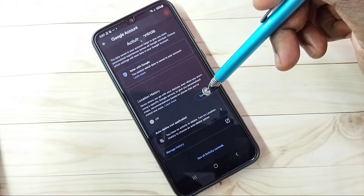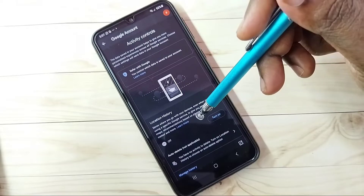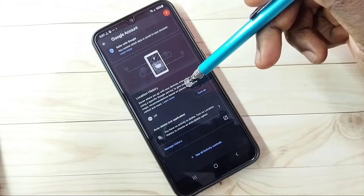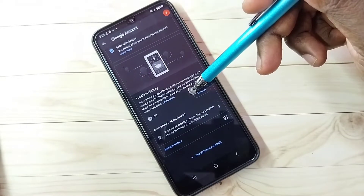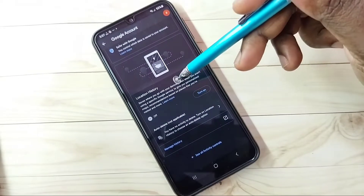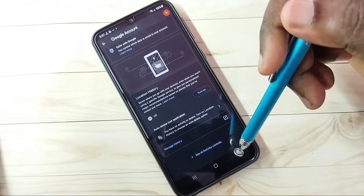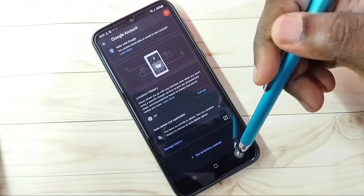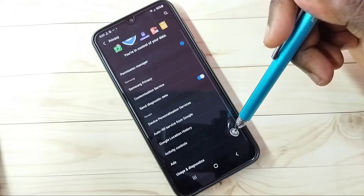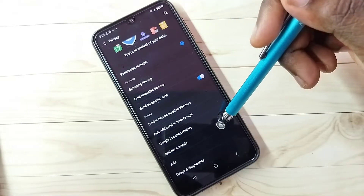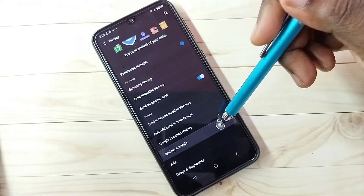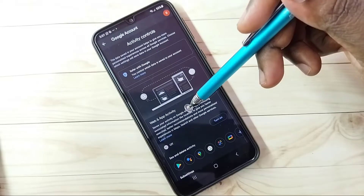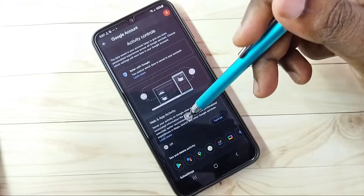Step 2: Select Google Location History, then turn off Google Location History. Google uses location history to show ads, so better turn off this feature. Right now it's off. Go back. Step 3: Select Activity Controls, then we need to turn off Web and App Activity.